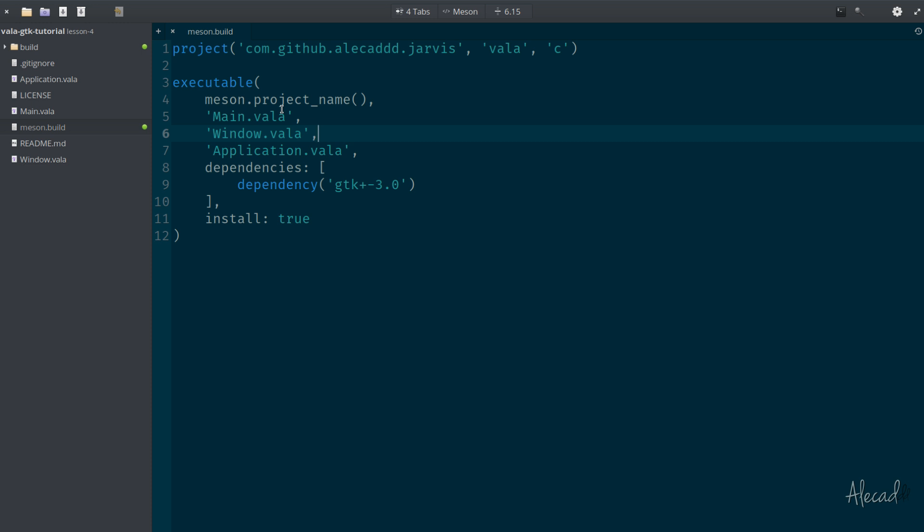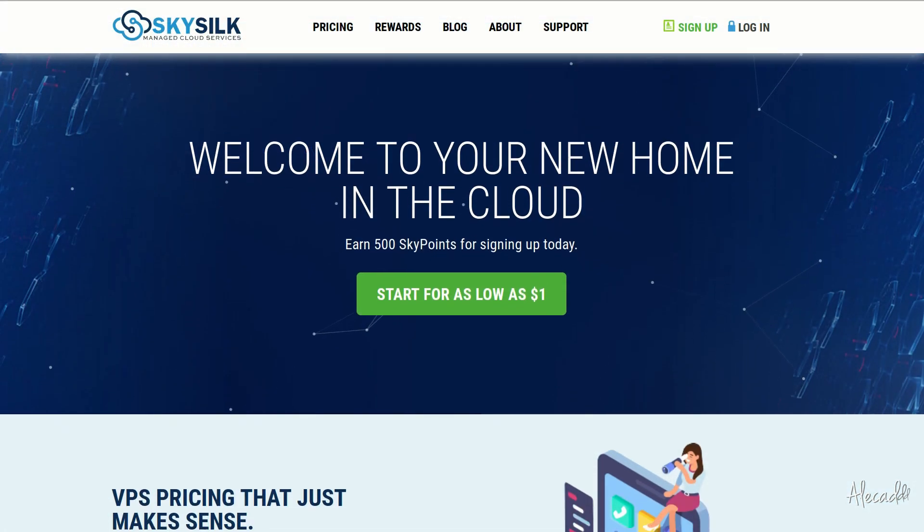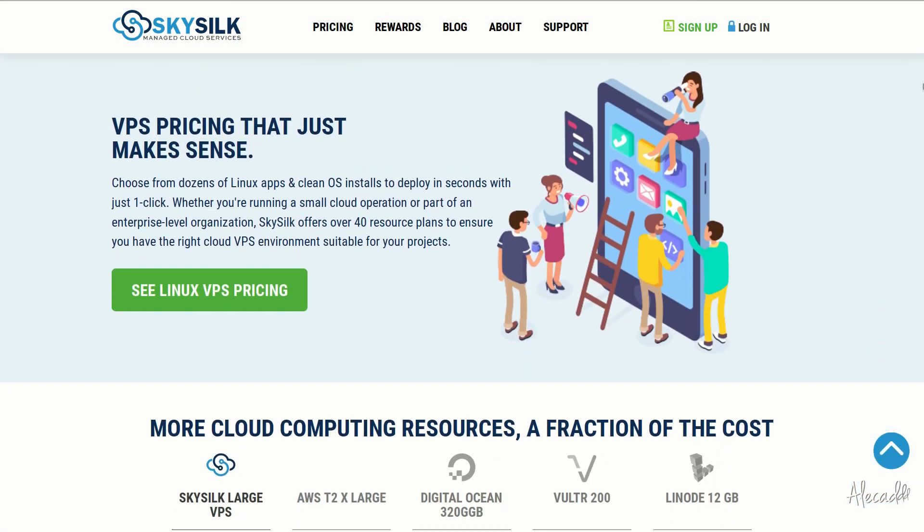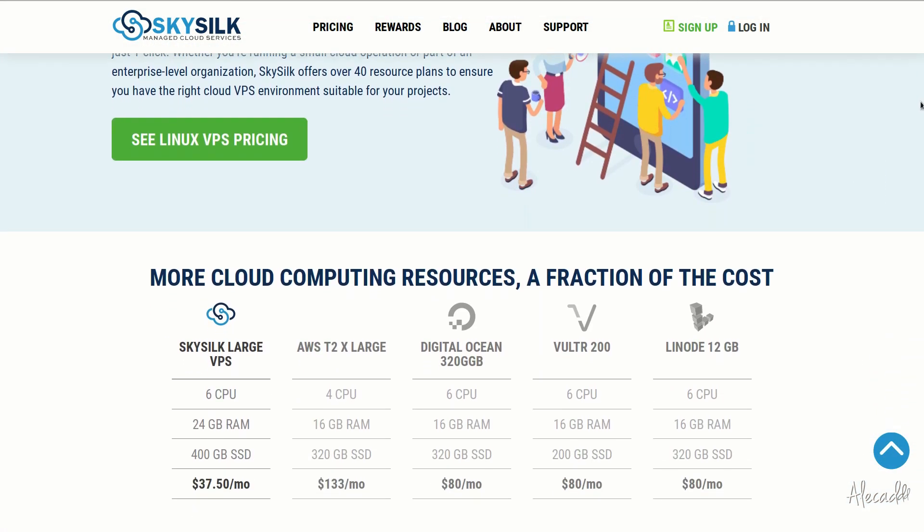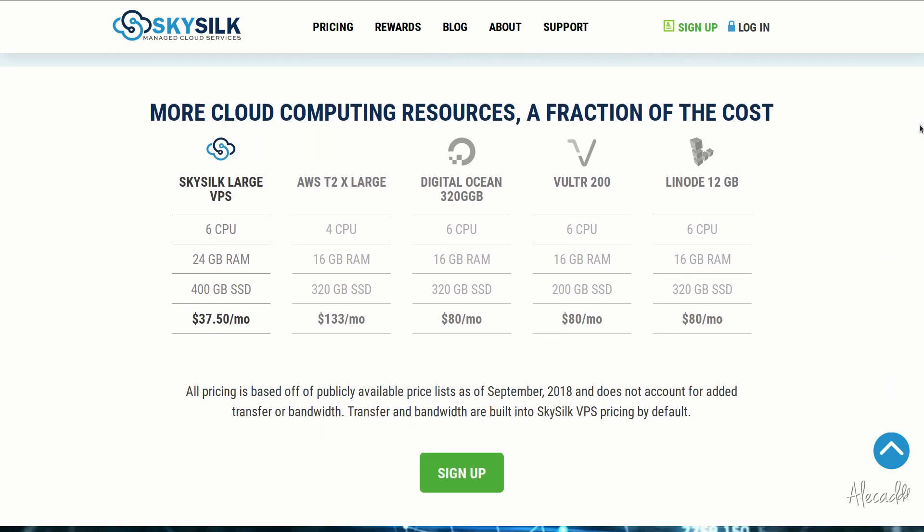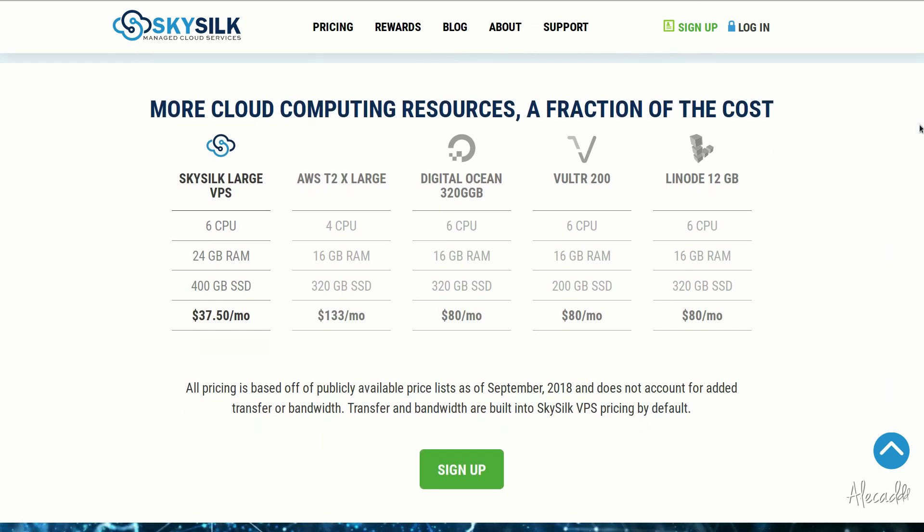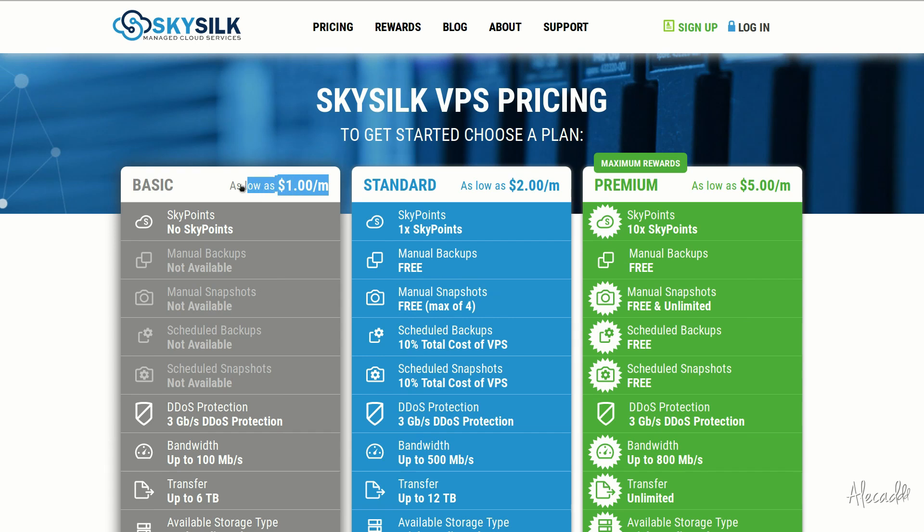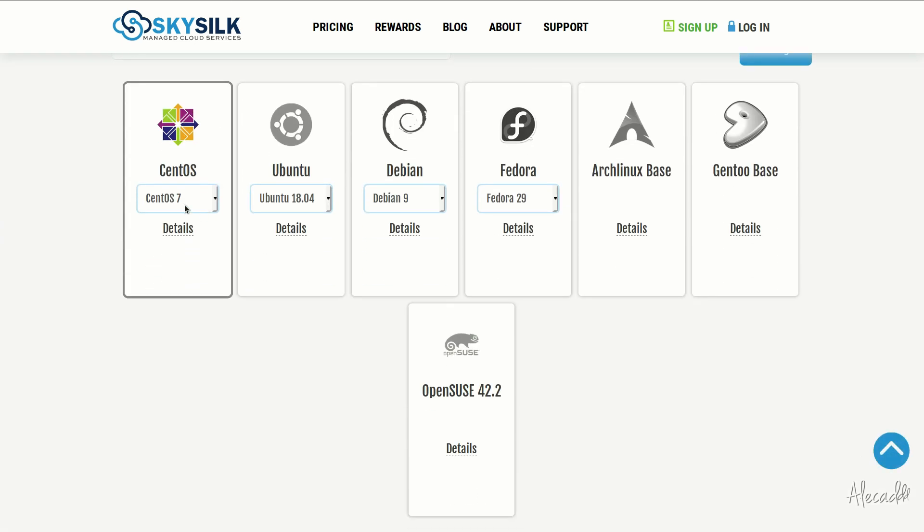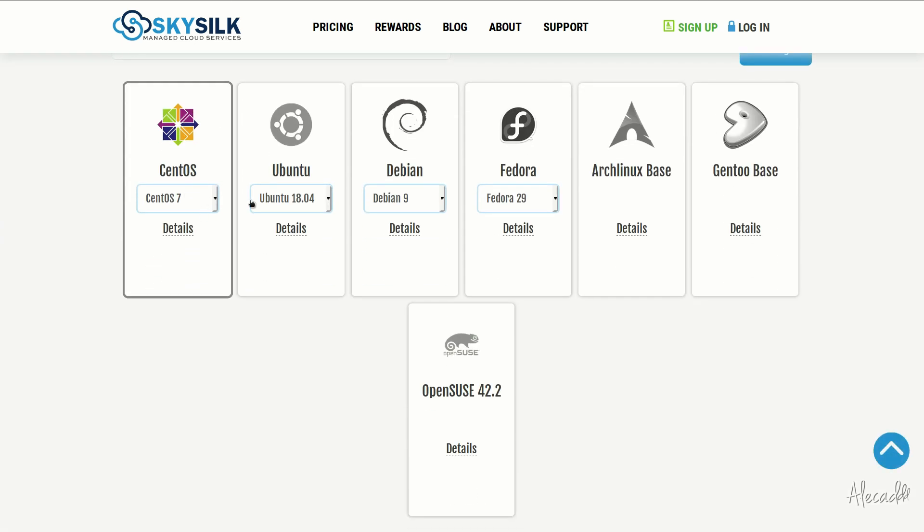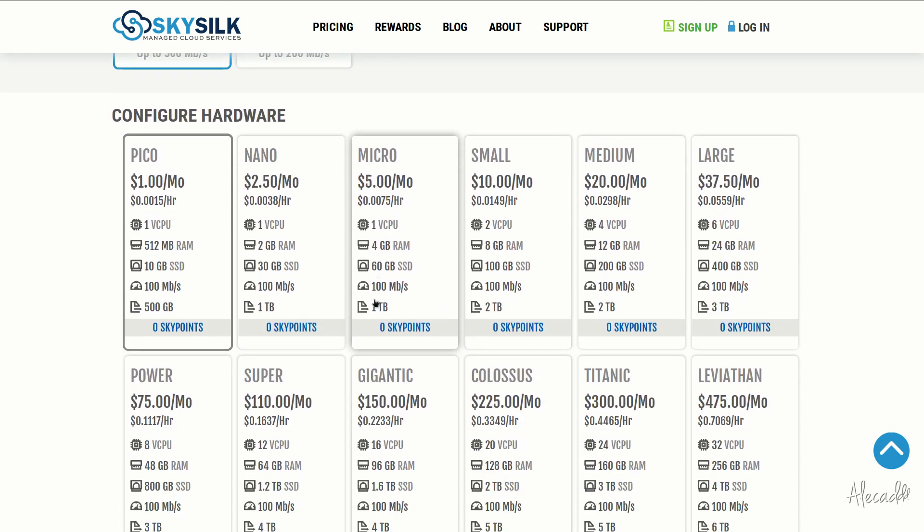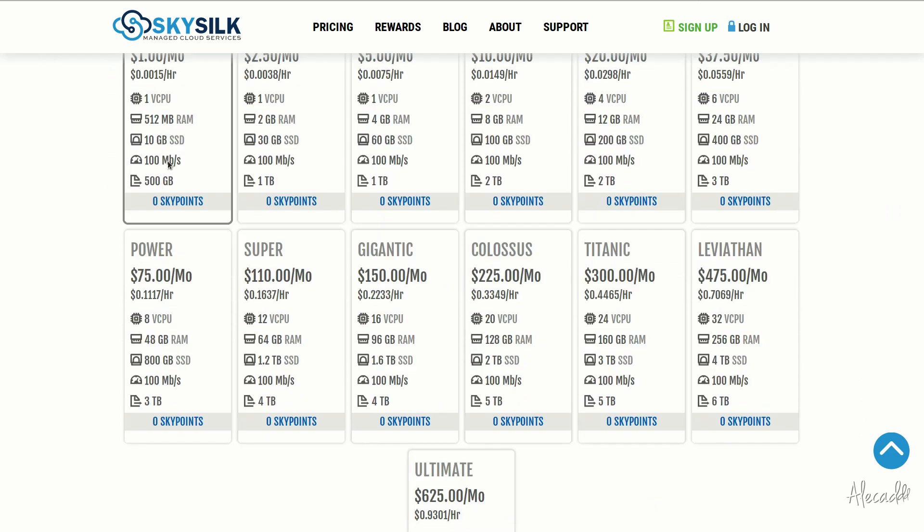This episode is brought to you by Skysilk. If you're looking for a powerful, reliable and affordable VPS in the cloud, skysilk.com is the answer for you. Look no further for amazing powerful cloud computing machines starting as low as one dollar per month. Click the link in the description below to learn more.